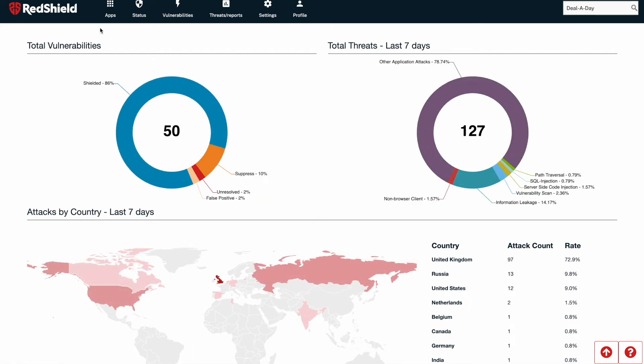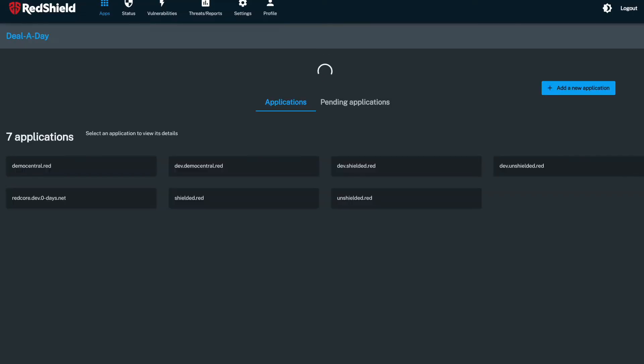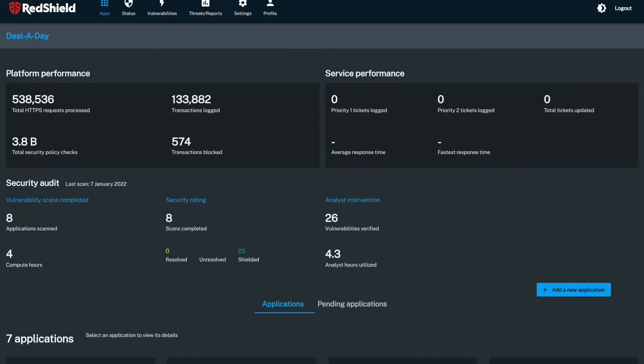Once you're in, click on the Apps tab on the top left, which takes you to your performance dashboard. You'll now see the blue button to add an application or API to your shielding service.